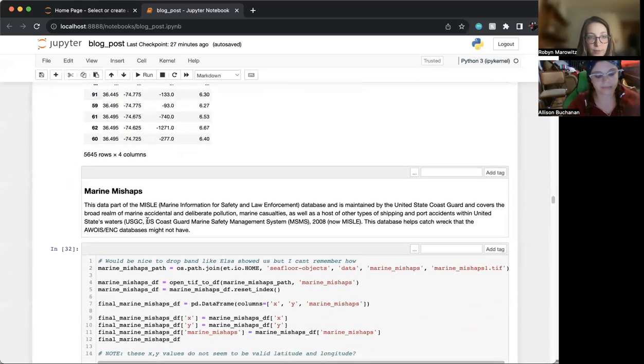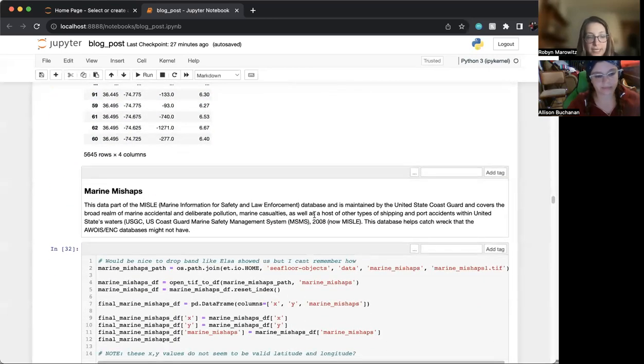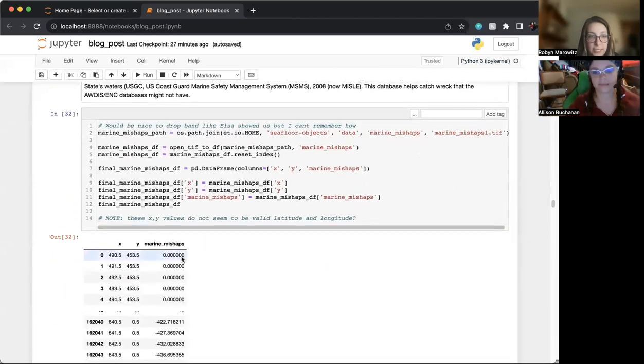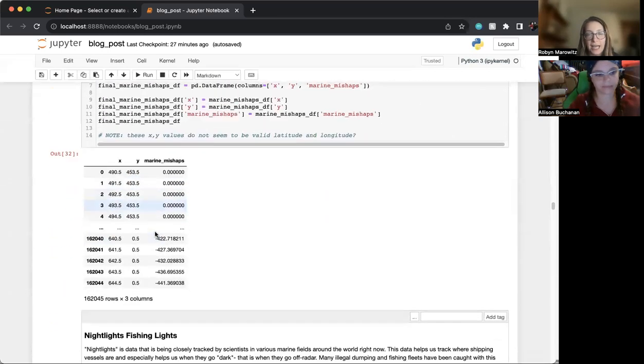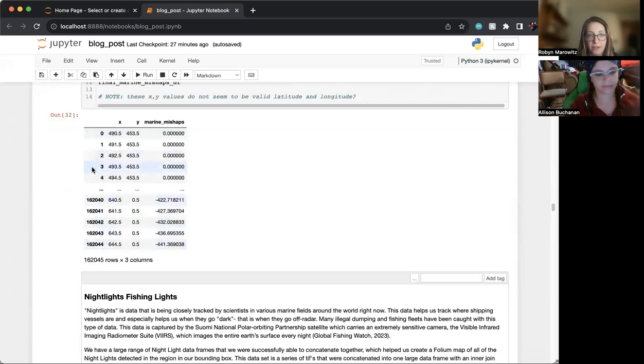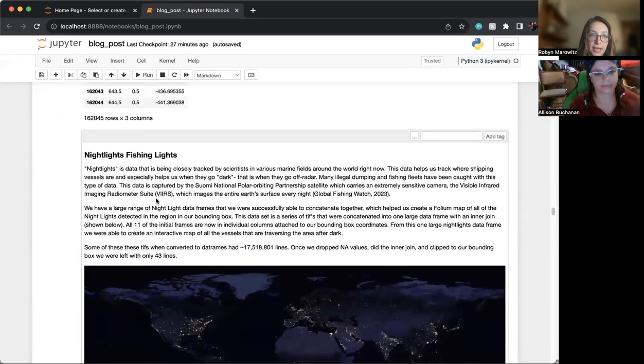Next, we looked at marine mishaps. We ended up not being able to use this data set because if you can see here, the X and Y are not lat-lon, they're point data, and we did not have enough time to get that to conform with our other data sets.